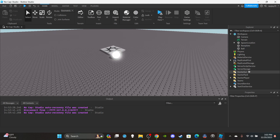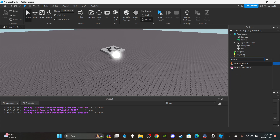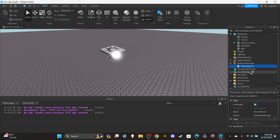Insert a RemoteEvent into ReplicatedStorage — we're going to need to communicate between the server and the client. Click the plus icon, type RemoteEvent, and insert it. Then rename that RemoteEvent to "BallEvent".